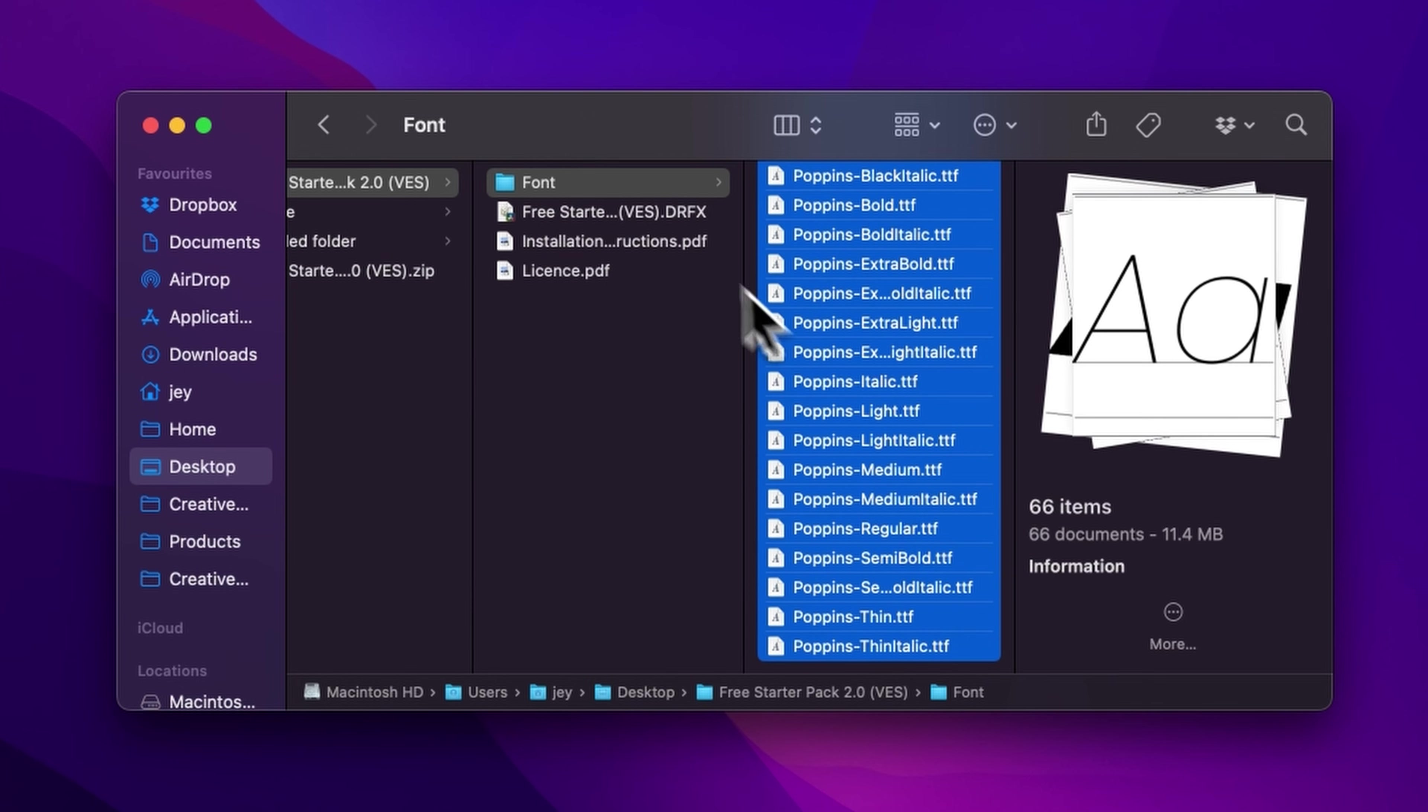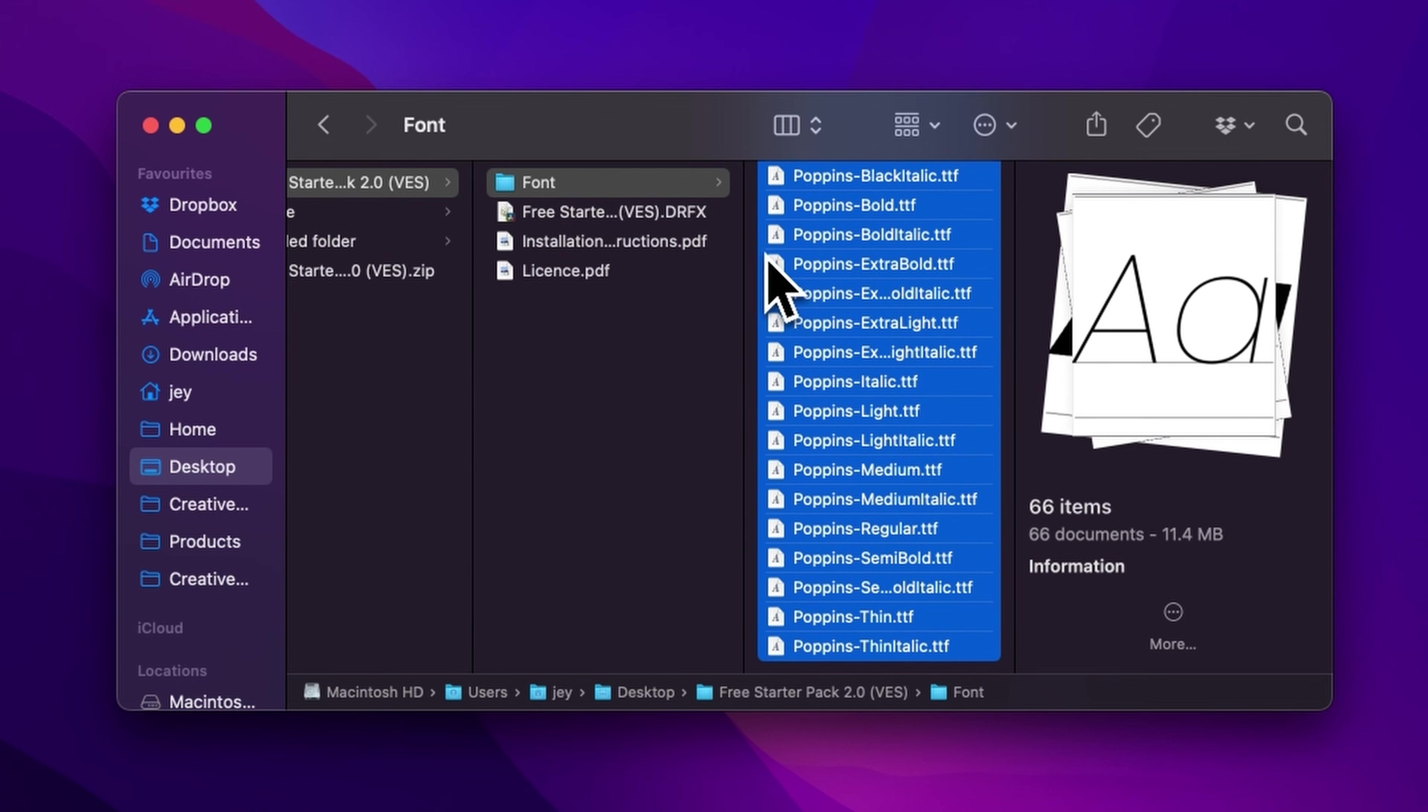But if you already have the free starter pack installed and that's just an update, there is no need to reinstall the font. Just install the .dfx file and that will be good.